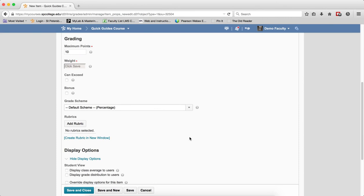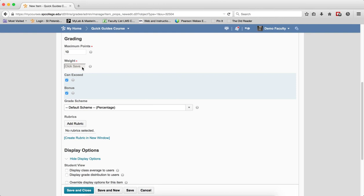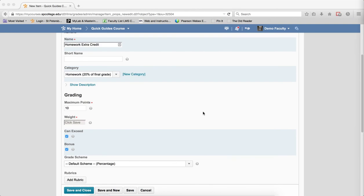I'm going to put it into the homework category. I'm going to choose a certain maximum number of points, but what's important is the can exceed needs to be clicked and bonus. When I do bonus in here, then make sure you click save.